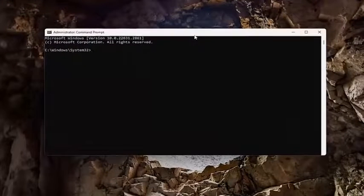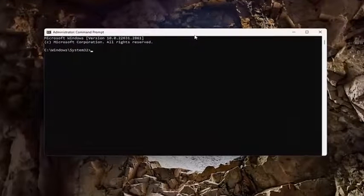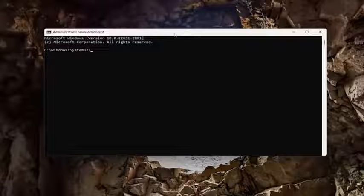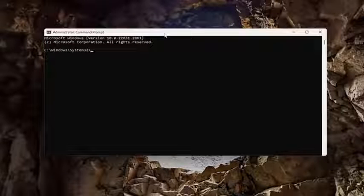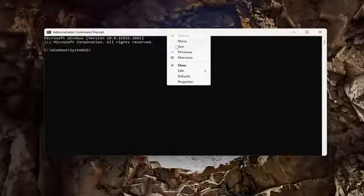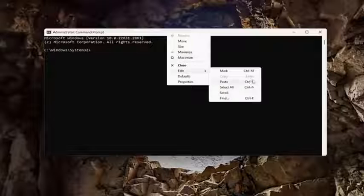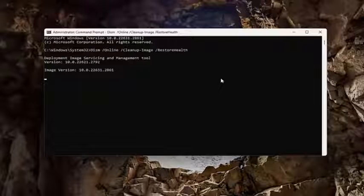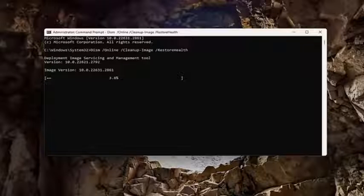Now I will have a couple commands in the description of my video. Go ahead and copy the first one. It's a DISM scan. And then go to the top bar of the command prompt window here, right-click on it, select edit and paste it in. Hit enter and give this a couple minutes to run.